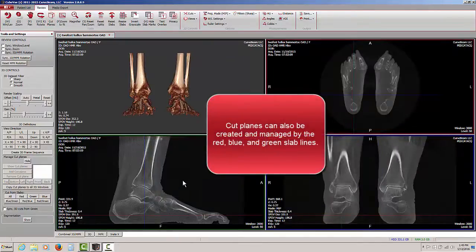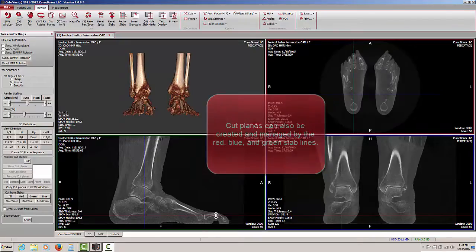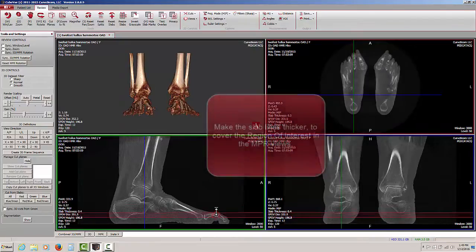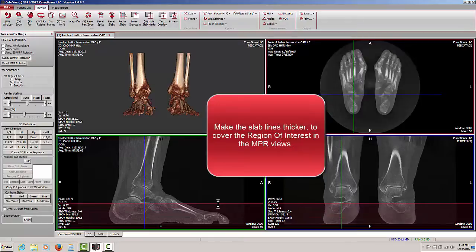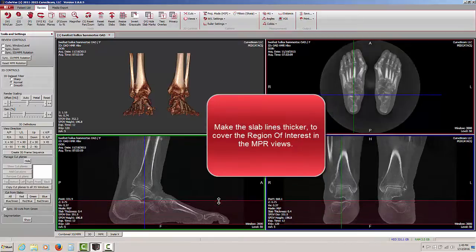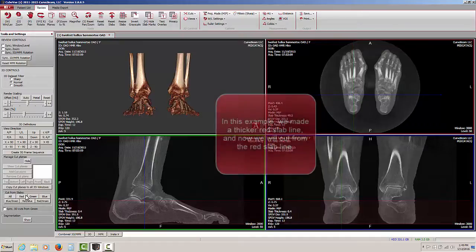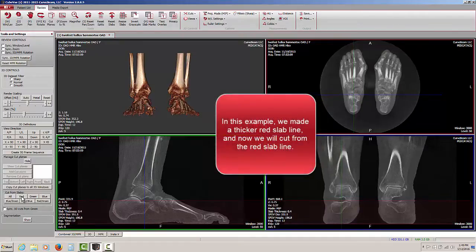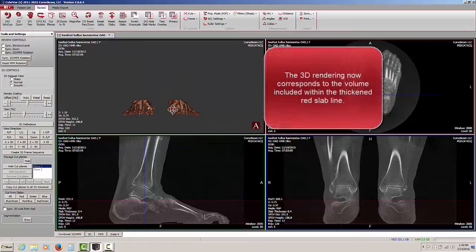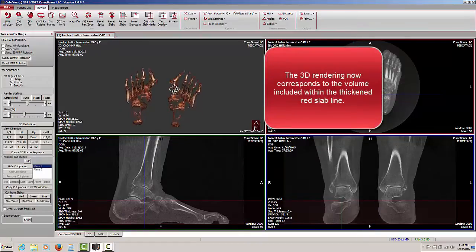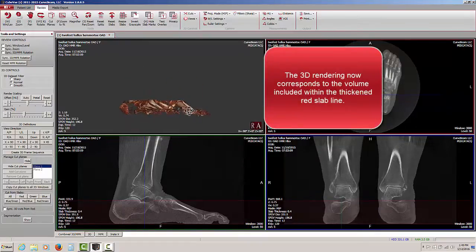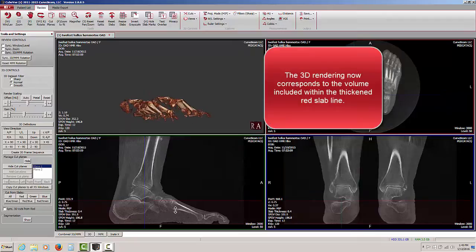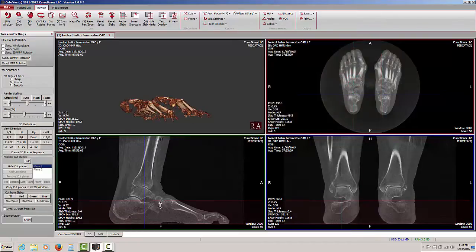We can also control the cut planes by the slab lines, the blue, red, and green lines. I am going to make this red slab line thicker, as you see here, and then I am going to cut from the red slab in this second set of controls under manage cut planes. In doing so, I now get a 3D rendering that is the same thickness and width of the red slab lines.